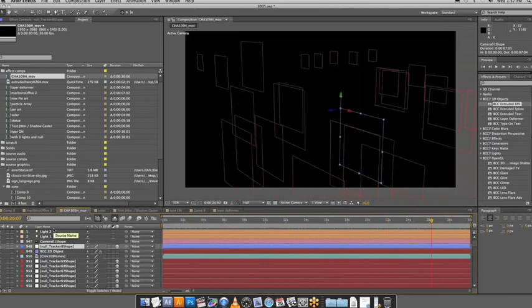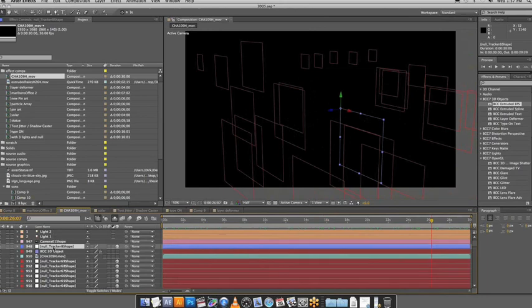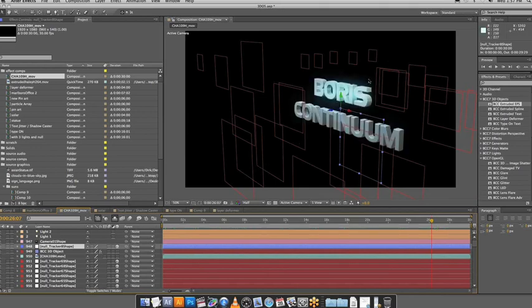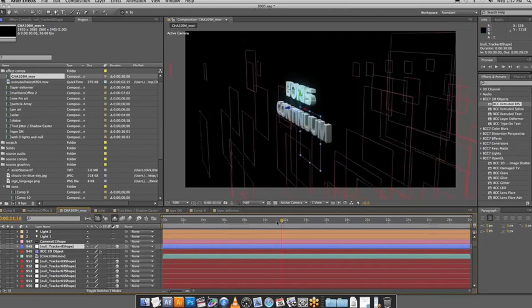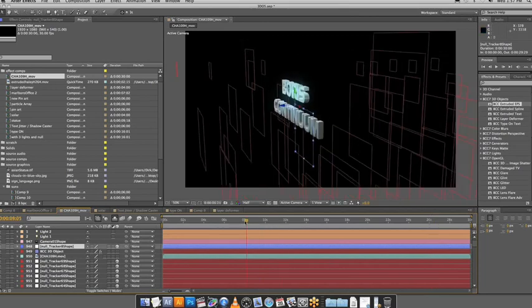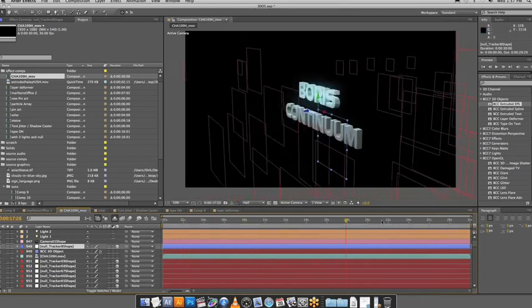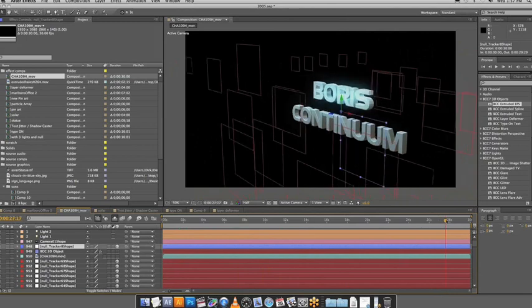So what I did here was I identified one of the nulls, this one, and I say okay, I want to place my object about there. And so I did that using the technique I showed before of linking the X, Y, and Z to the 3D object.